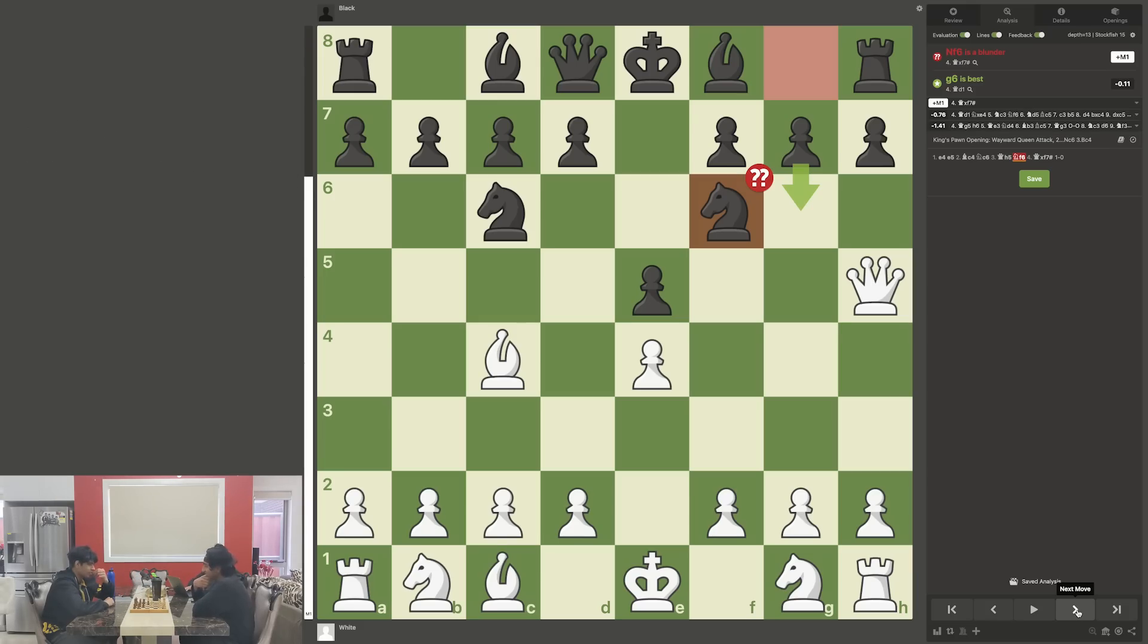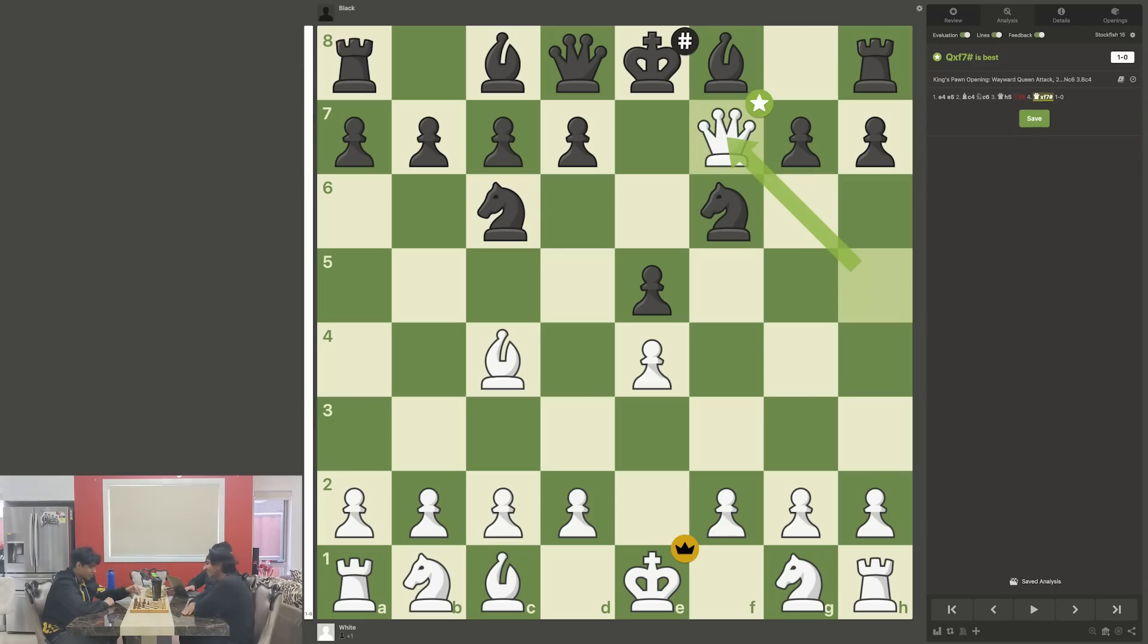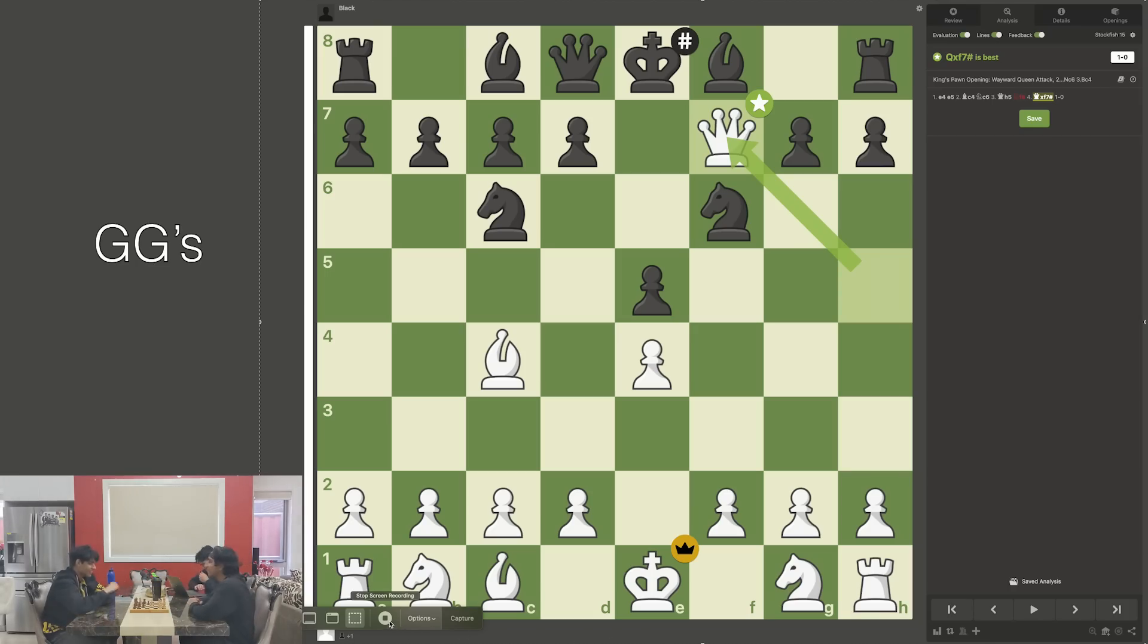I mean, either way you're lost, but your queen has to go. Oh shit, I'm... All right, excellent, excellent move. I think that's a checkmate. Oh shit, I didn't think... That's a checkmate. QF7 mate. All right, good game. I wasn't cheating at all.